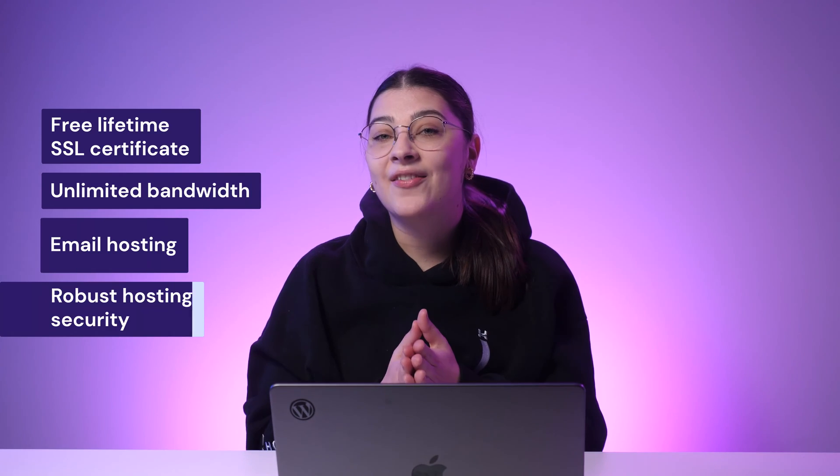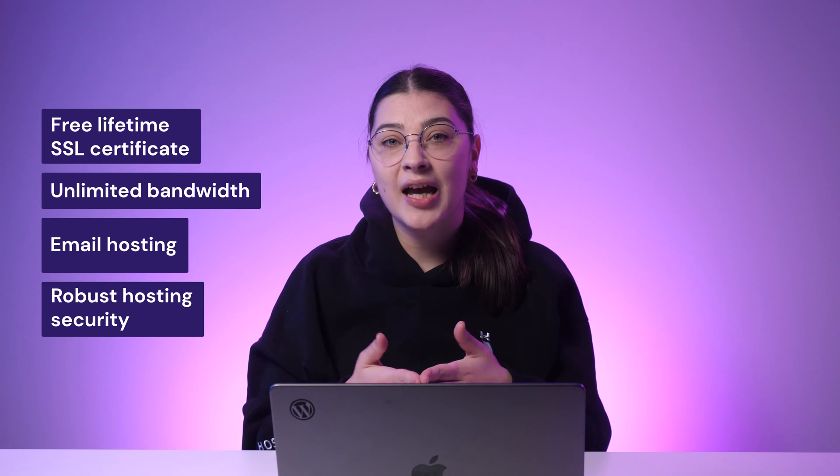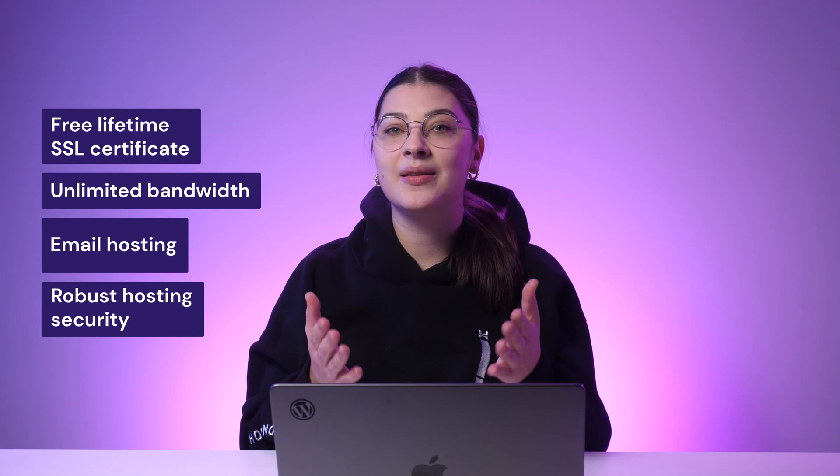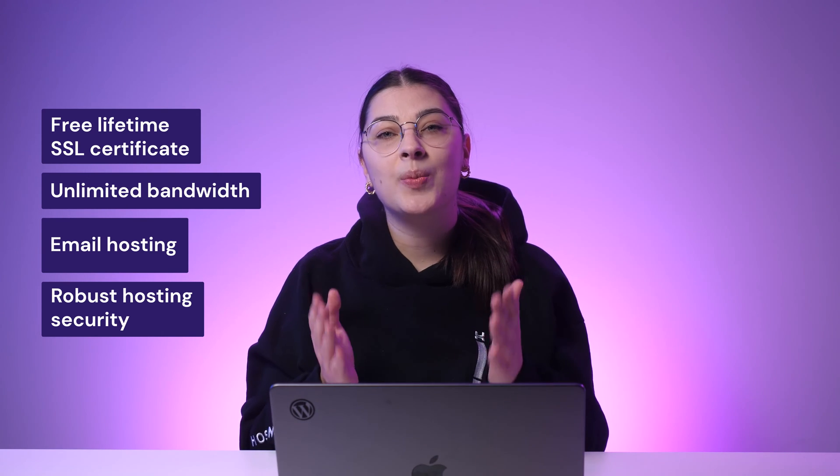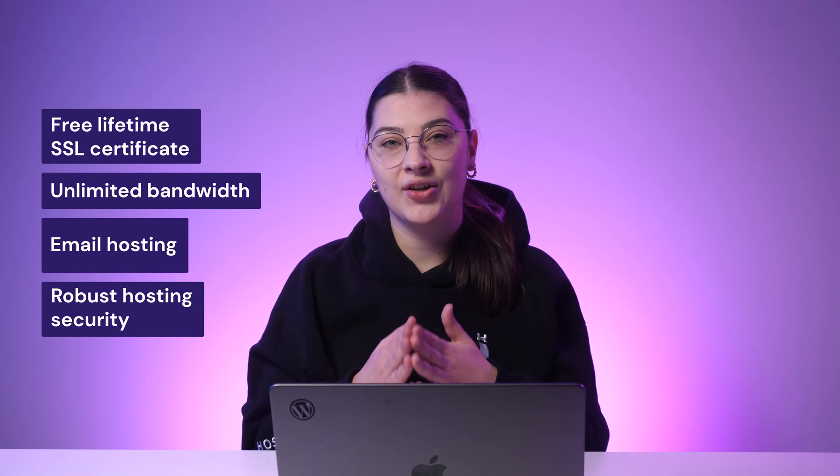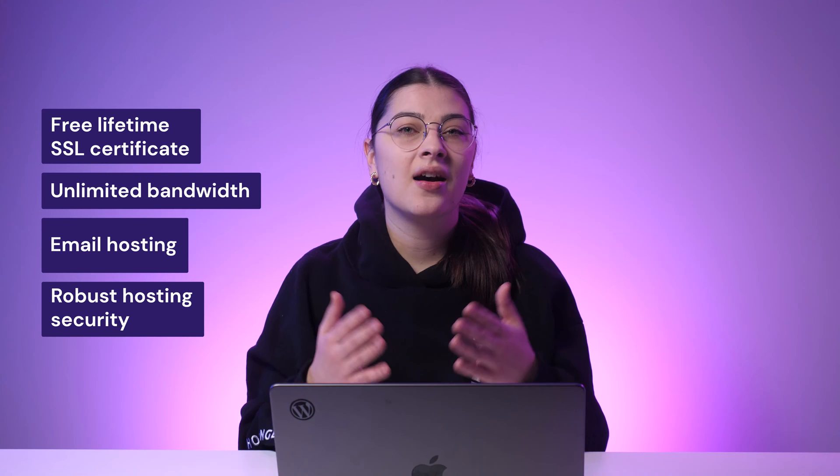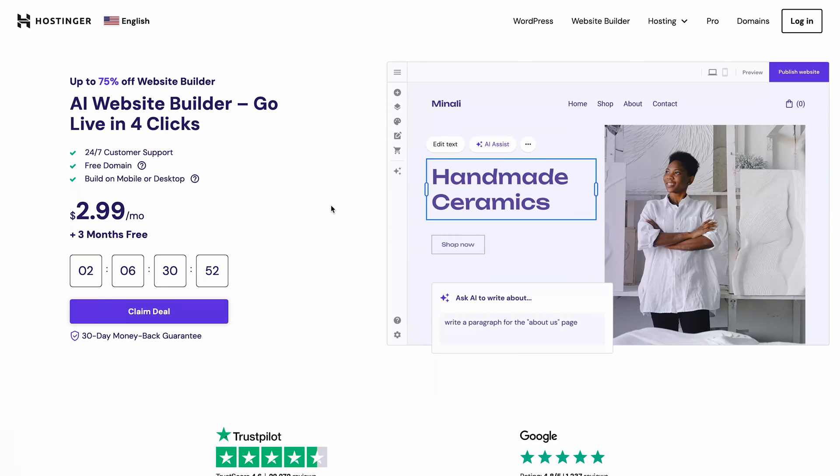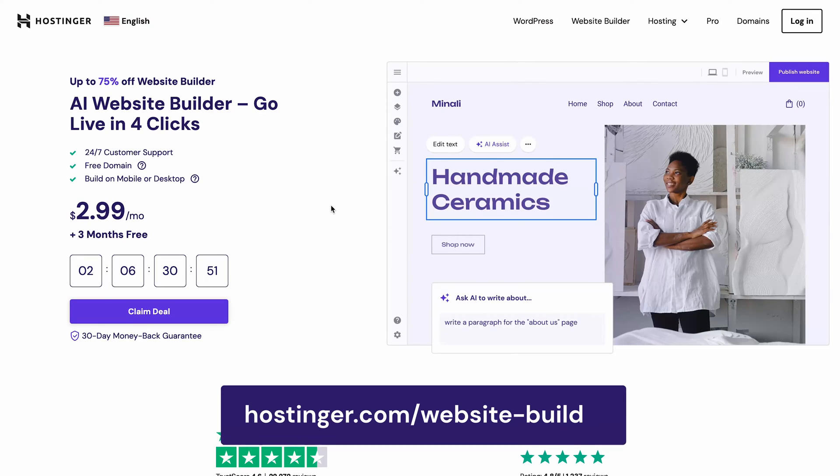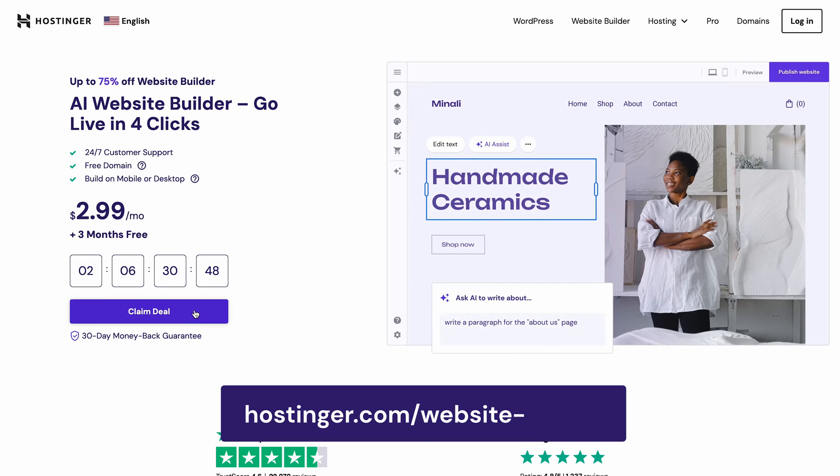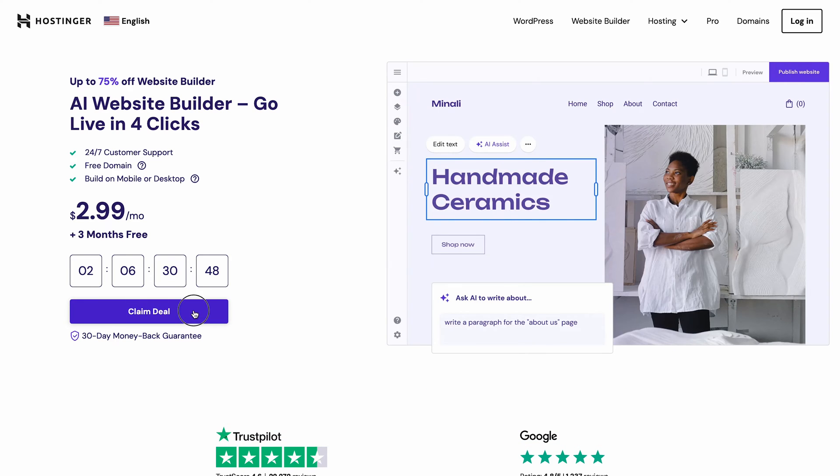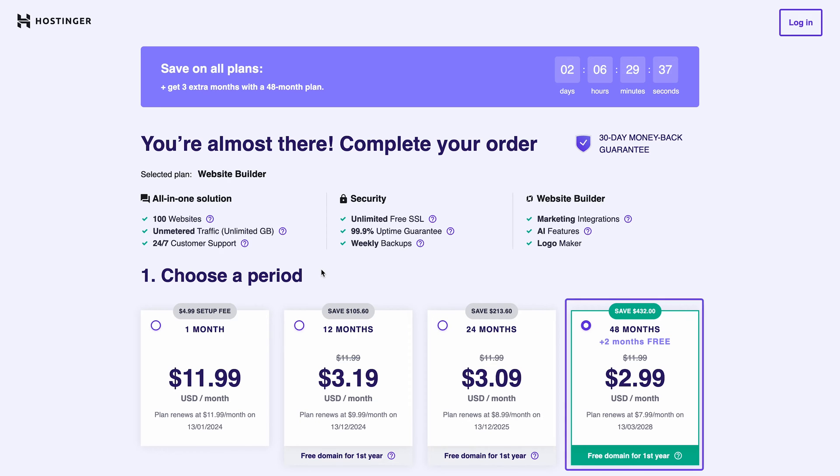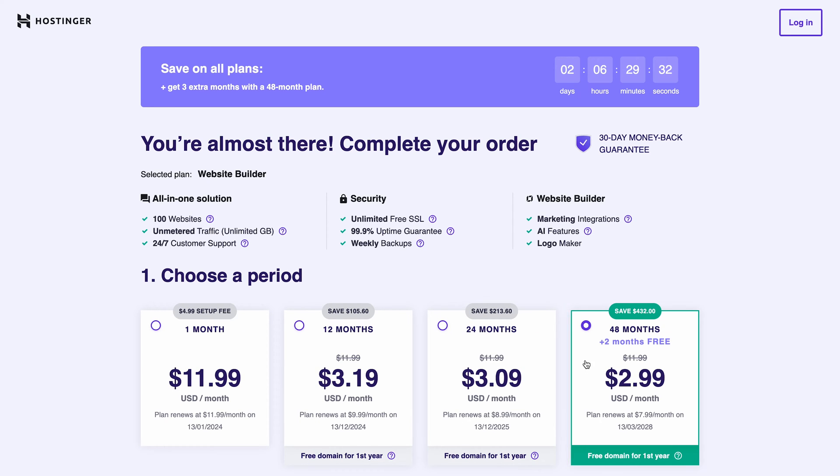You'll also get a free lifetime SSL certificate, unlimited bandwidth, email hosting, and robust hosting security features alongside any web hosting package you purchase. To do so, head to Hostinger Website Builder page by clicking the link in the description below. Hit claim deal then add to cart to buy the premium web hosting plan and Hostinger Website Builder bundle. Choose the 48-month subscription for the best deal and extra 2 months free of charge.